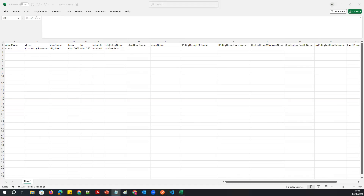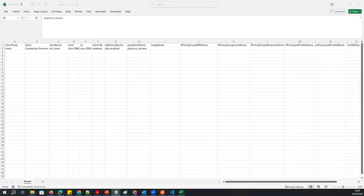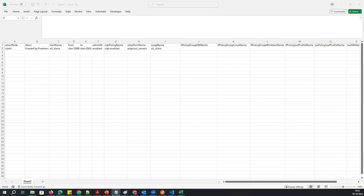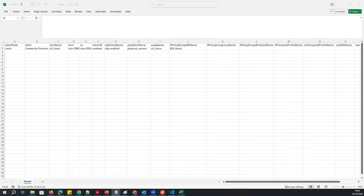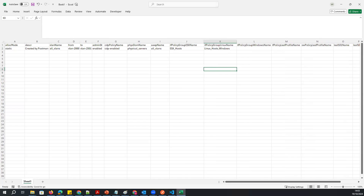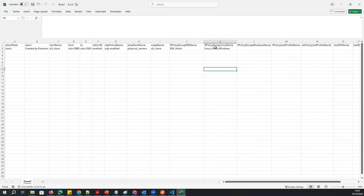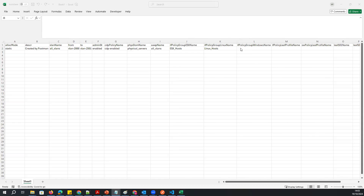For the physical domain, I'll give it the physical server interface name. Then I'll associate it under the AEP. Then for ESXi host, this is the interface policy I'll use for the policy group. Then for Windows, I'll create the ESXi policy group. Then Linux host, and then Window host.